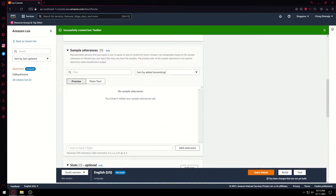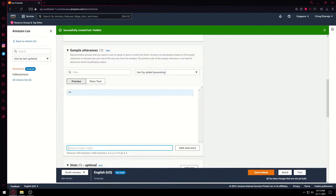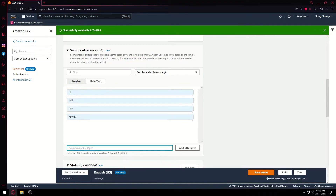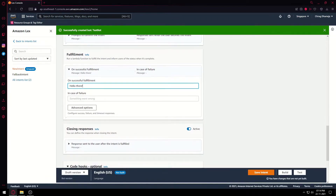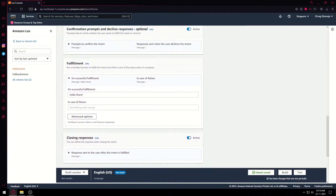Sample utterances are the commands that the user will provide, and by detecting these commands your chatbot will respond. So if a user says 'hi', the chatbot will respond. Different users have different tendencies — not everyone will say 'hi', so you also have to include 'hello', or maybe 'hey', or maybe 'howdy'. You can add as many as you want. Next we go to Fulfillment: once the chatbot detects that utterance, what does it reply? If the user says 'hi', the chatbot will say 'hello there'. This is a basic chatbot — we'll save it and build it.